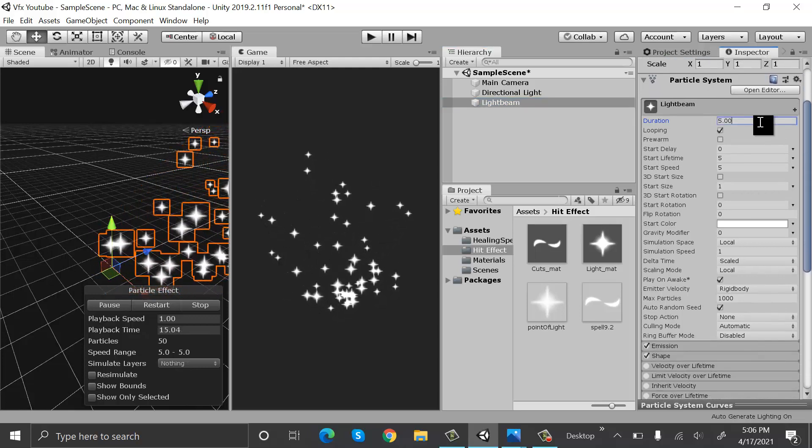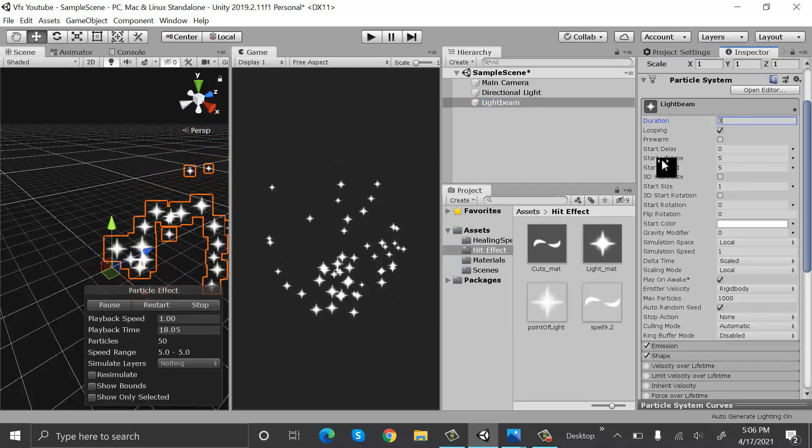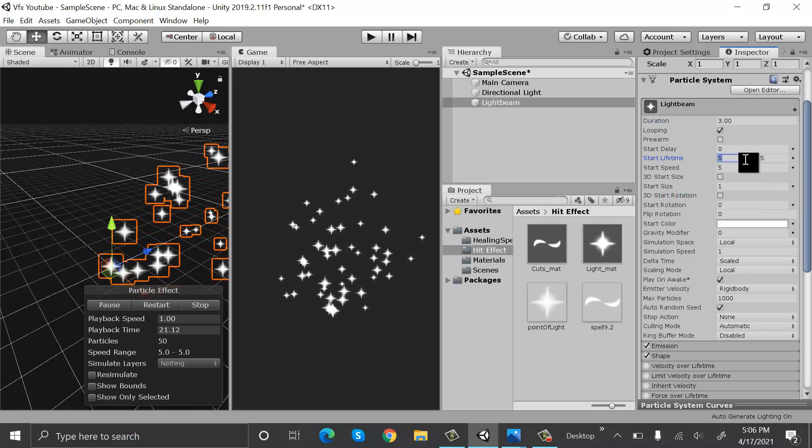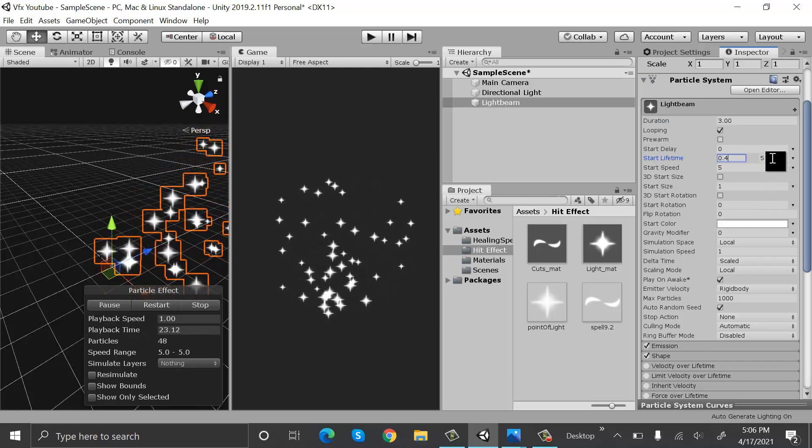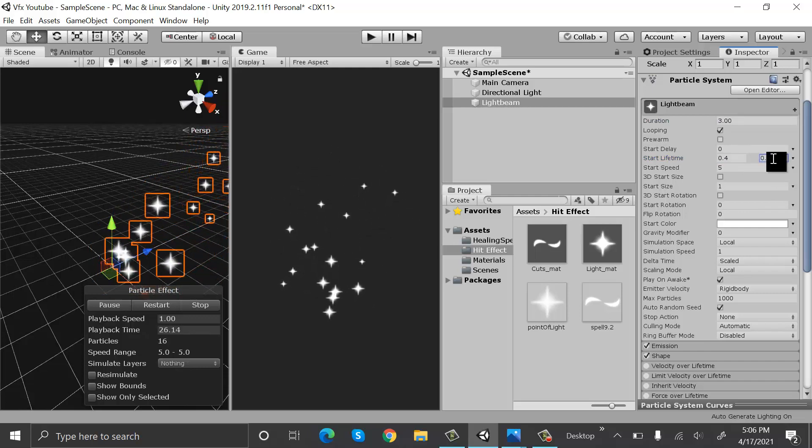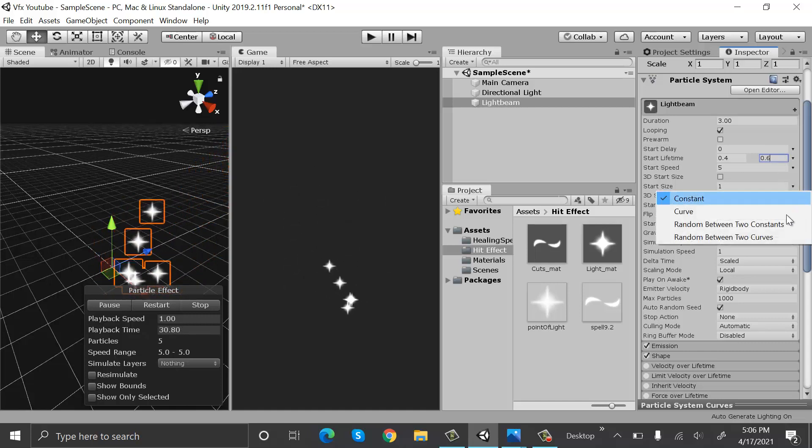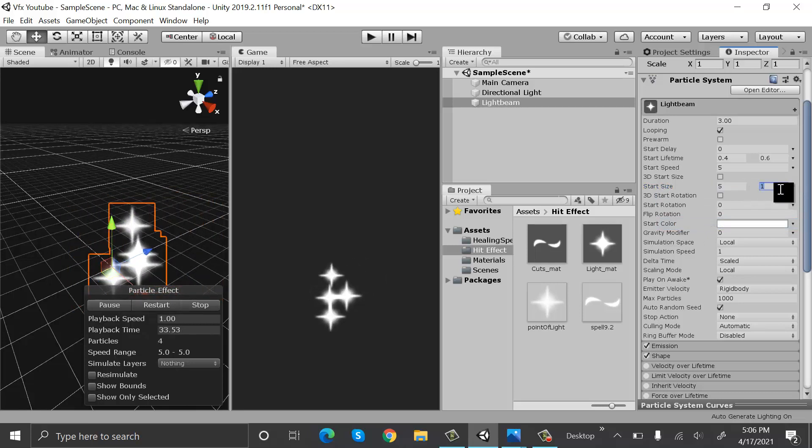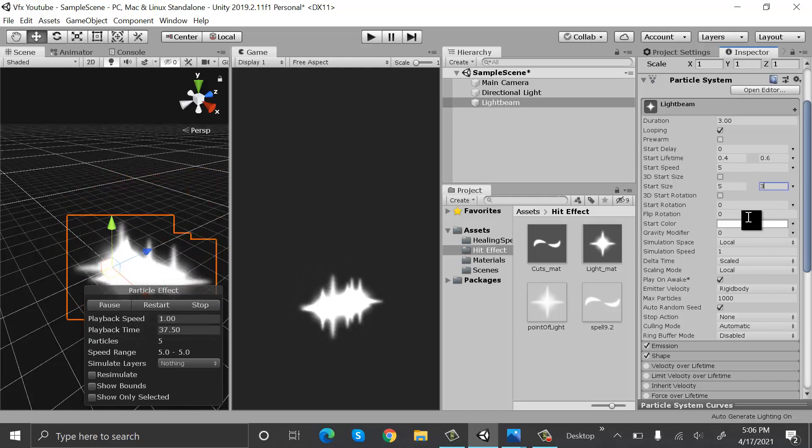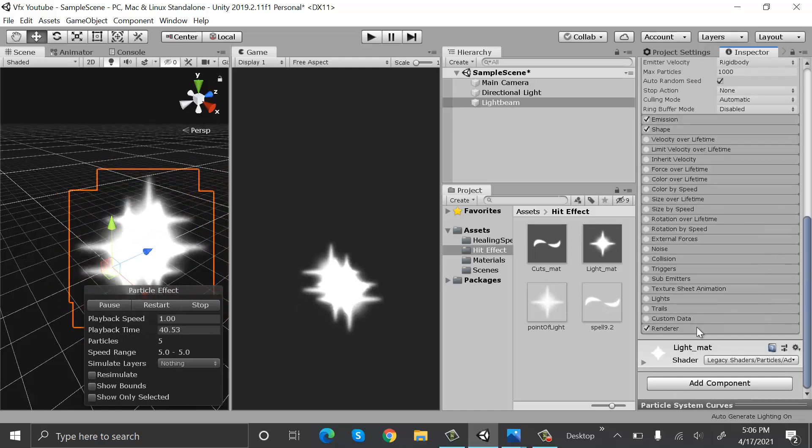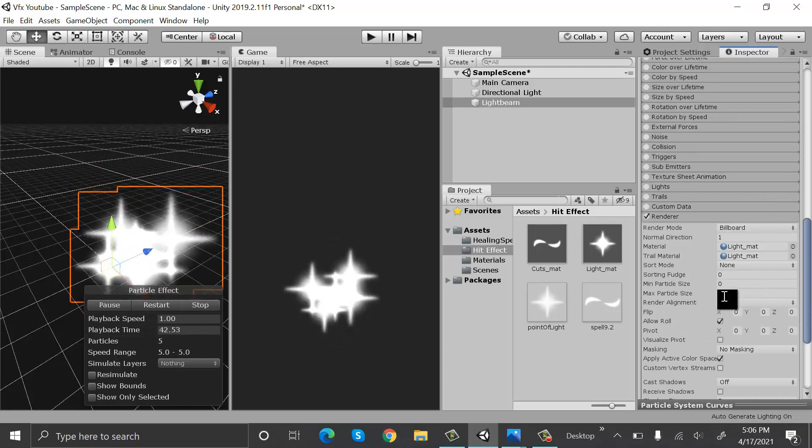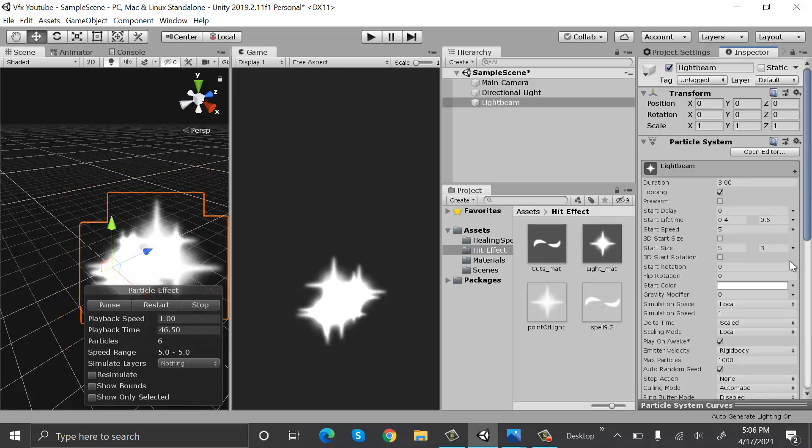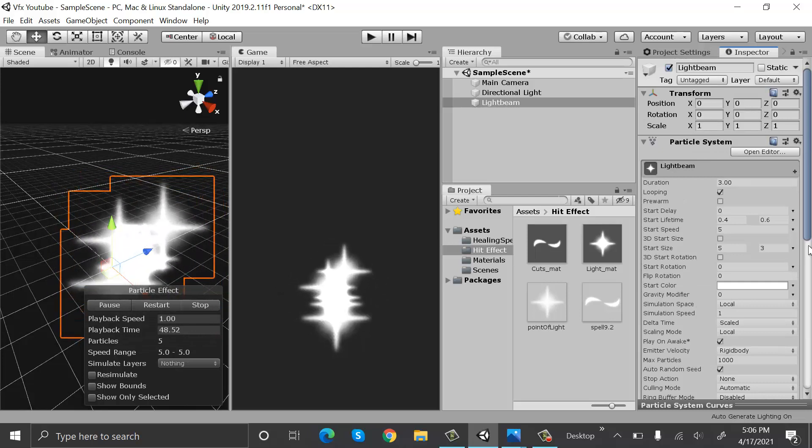Set the duration to three. Set start lifetime to be random between two constants and the value will be 0.4 and 0.6. Start size will be random between two constants which will be five and three.